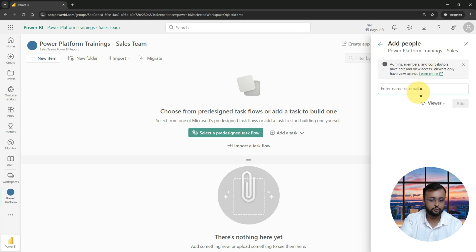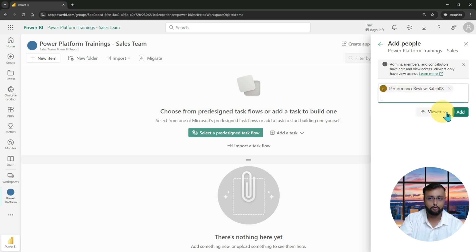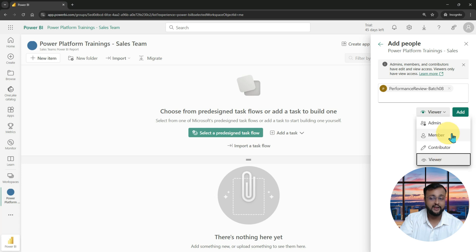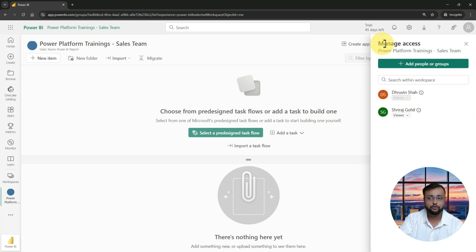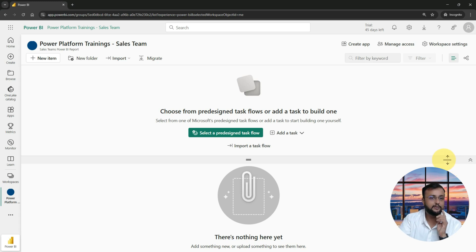There is also an option to add security groups. If your organization has security groups, you can apply permission levels to those groups as well. Currently I'm adding two people into this workspace. Now let's publish our Power BI report. There are two ways to publish — number one, click on Import within the workspace and select Report, then upload the file from your computer.